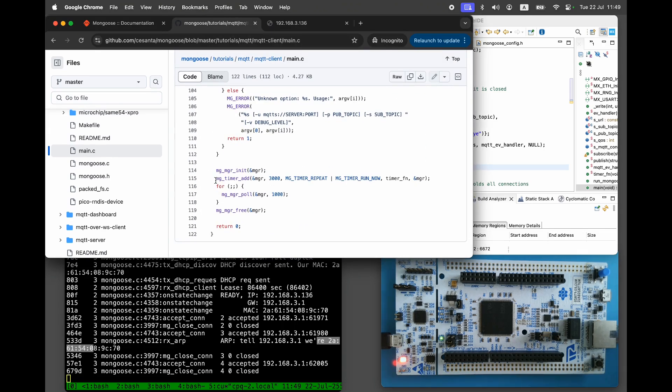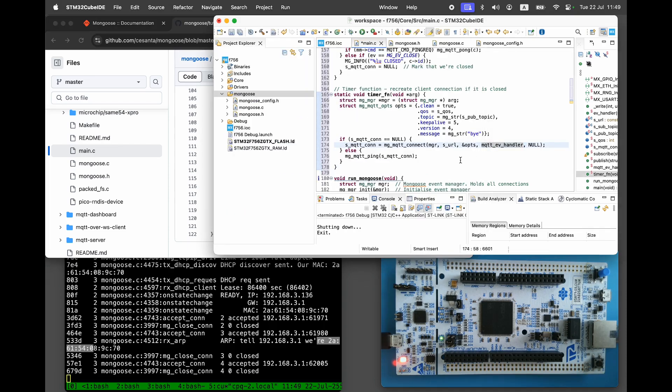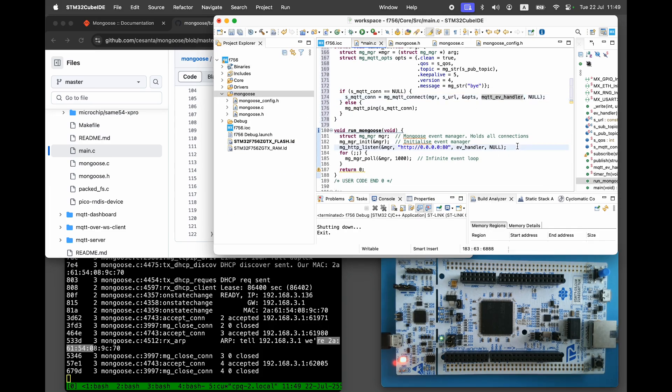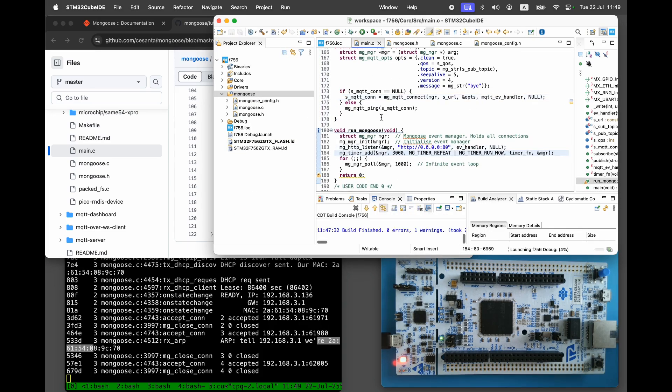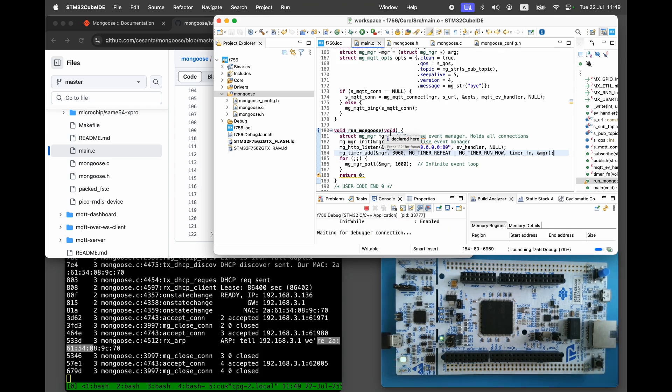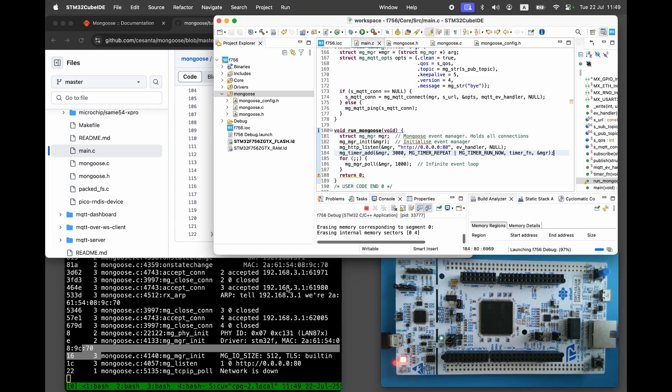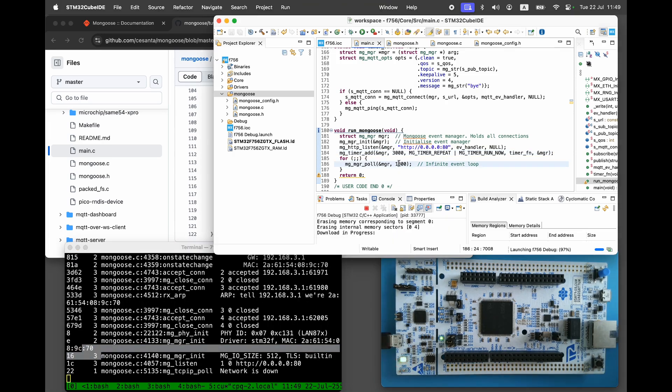Now set up the reconnection timer, rebuild the firmware, and reflash. We are using the public HiveMQ server.